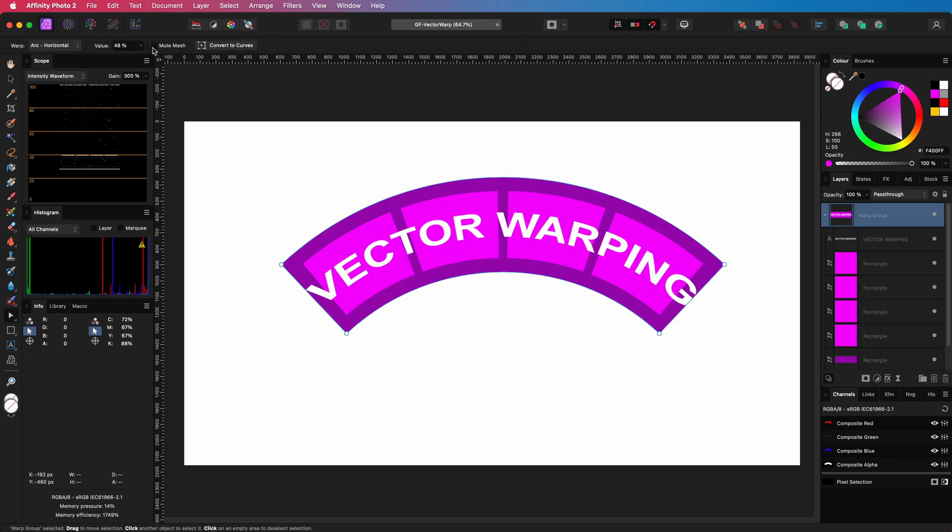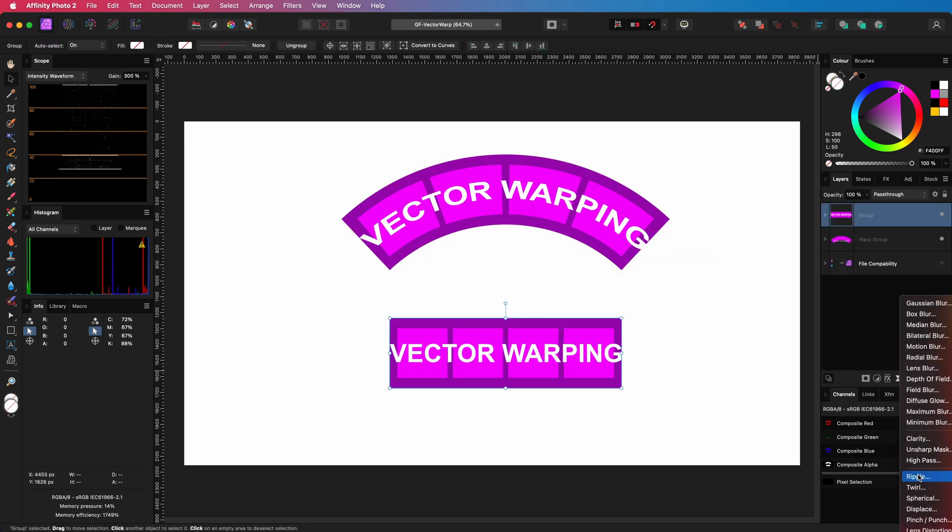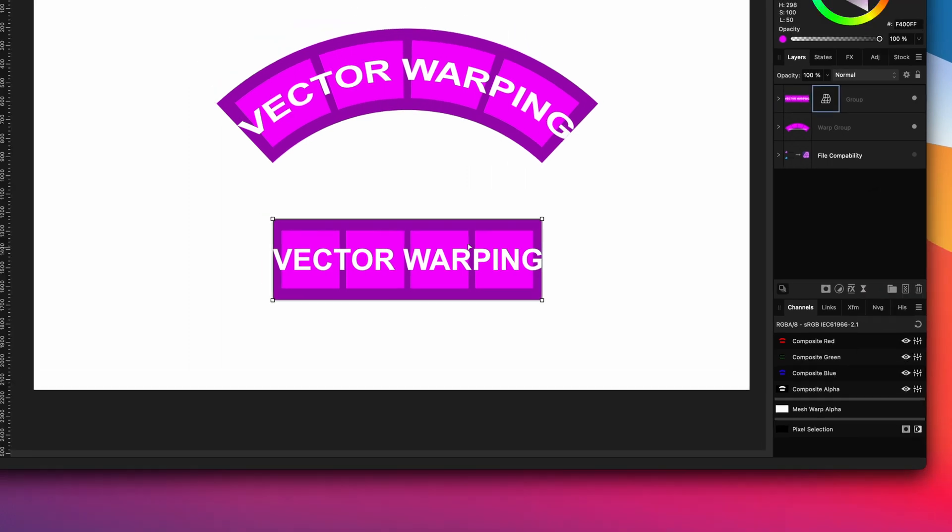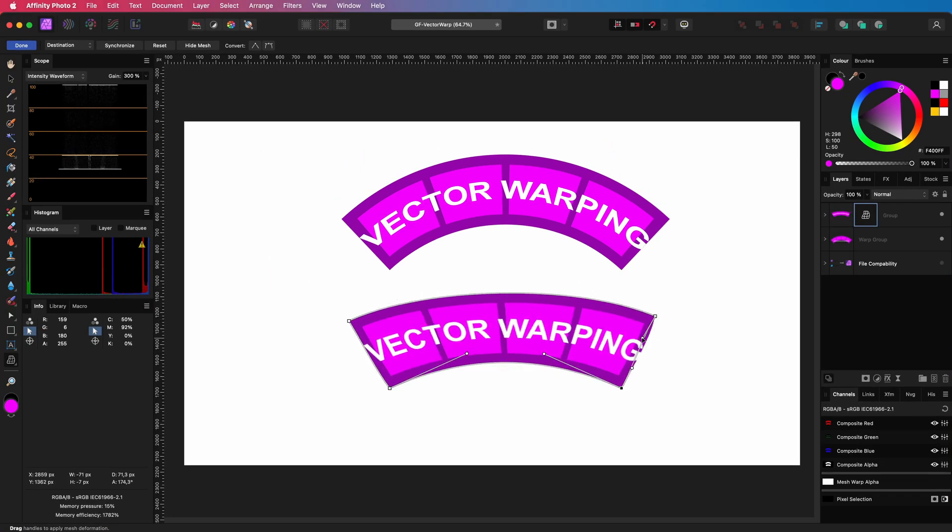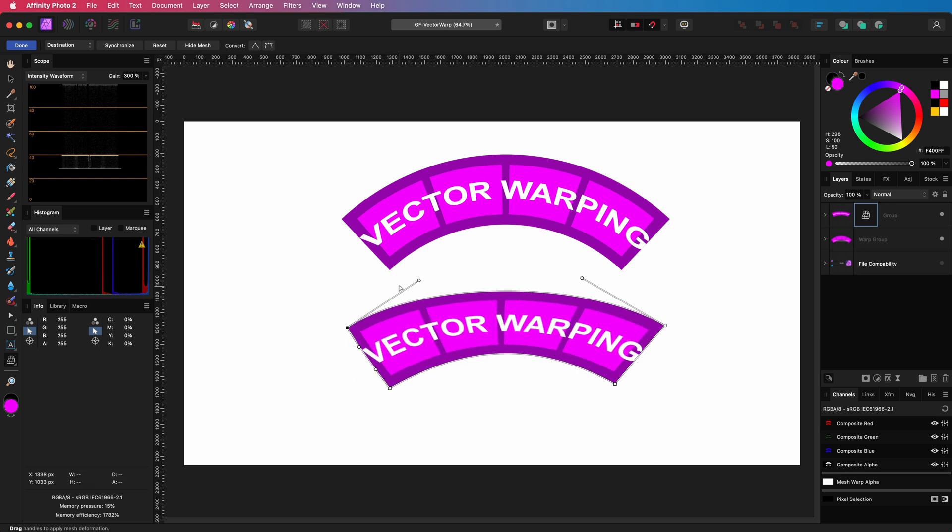So, why would you want to have a vector warp group in Affinity Photo? We already have a live warp filter, which can do pretty much the same. Well, there are two reasons.